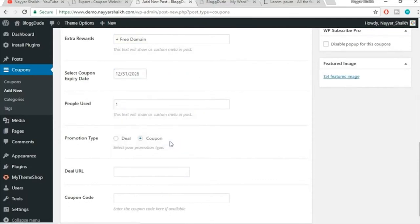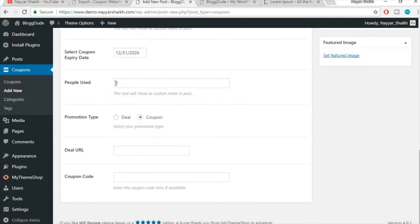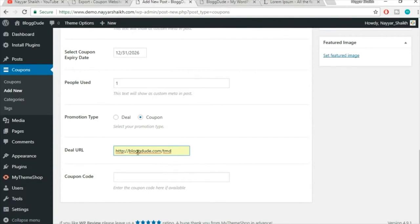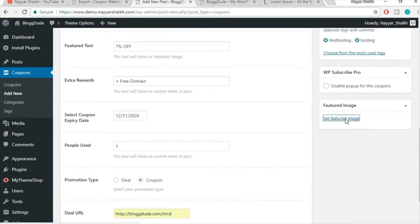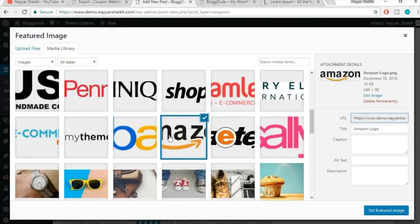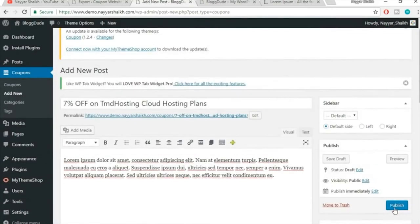For Extra Rewards, add 'Plus Free Domain.' Set a coupon expiry date. For the promotion link, enter blogdude.com/tmd — whenever someone clicks Show Coupon Code, this link opens in a new window redirecting to the TMD Hosting page. Enter the coupon code: NAYAR7, which gives 7% discount on TMD Hosting cloud plans.